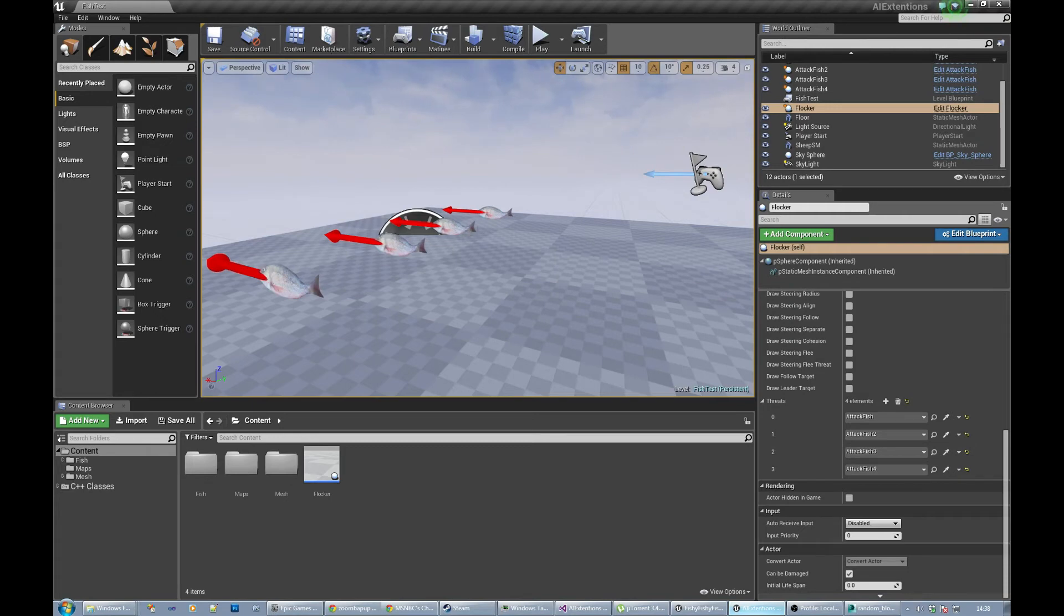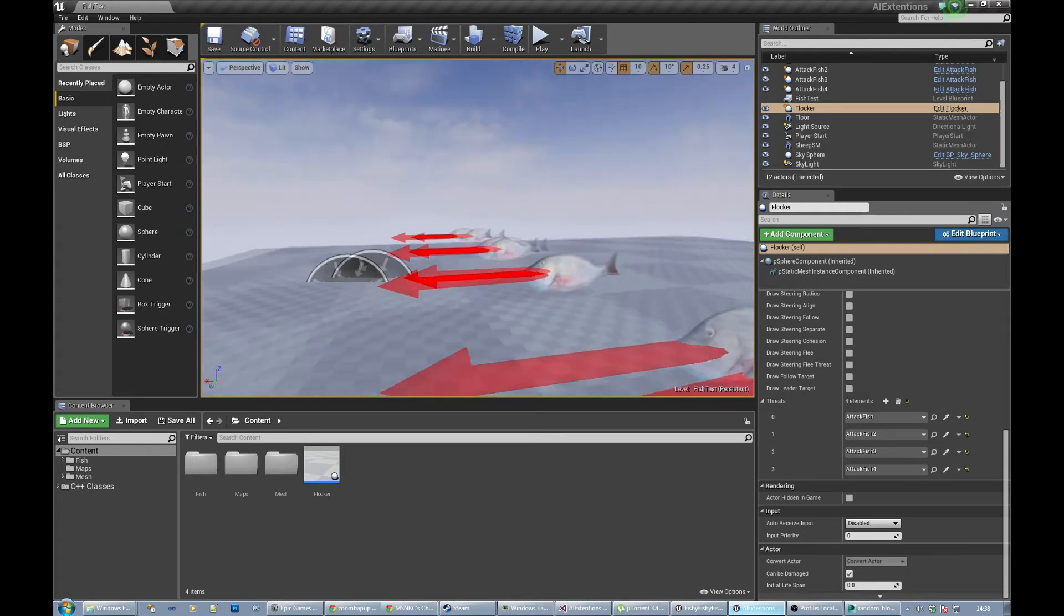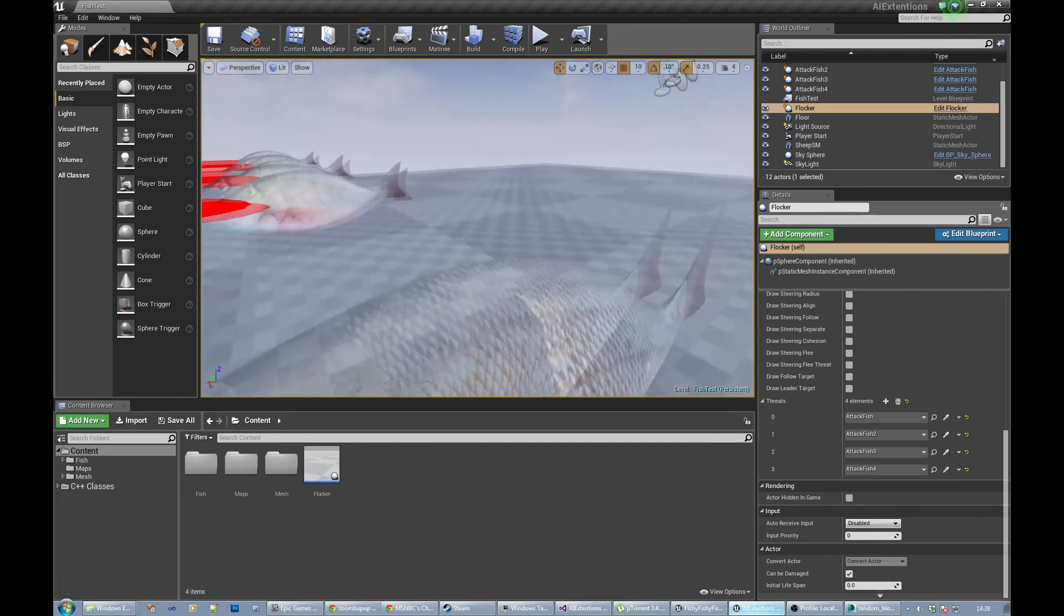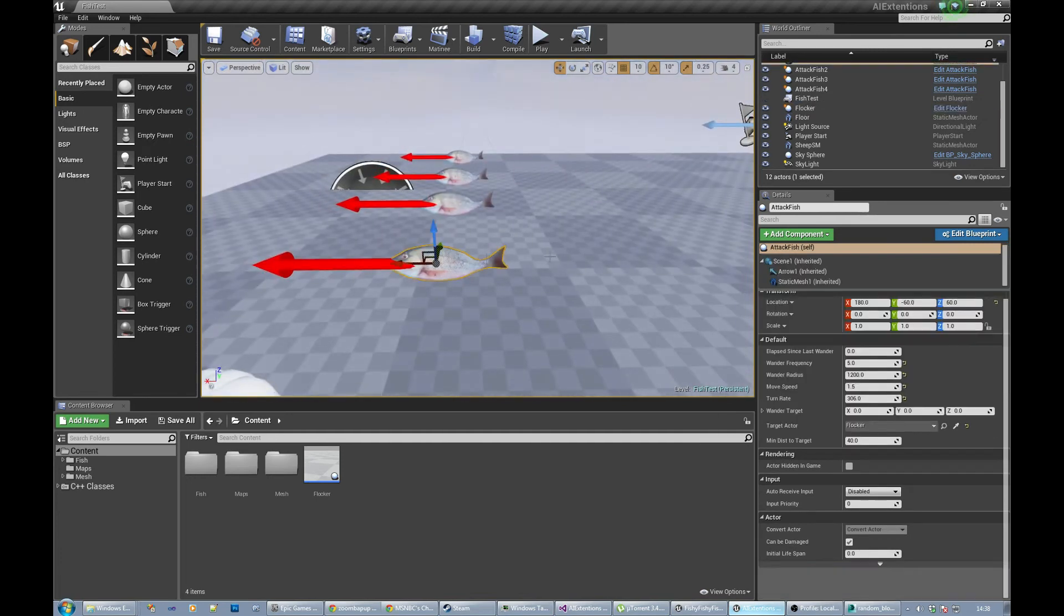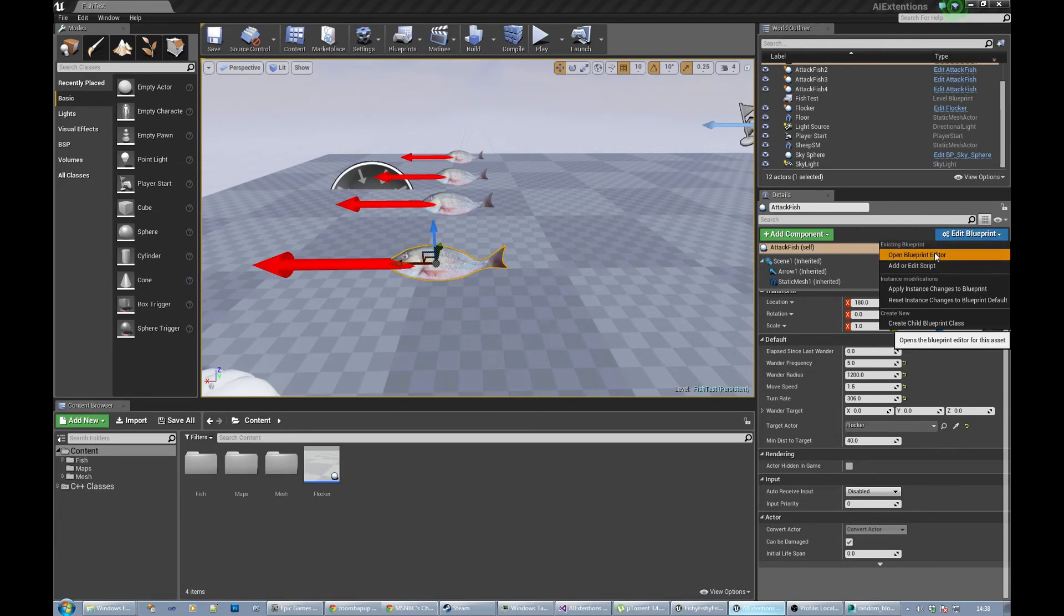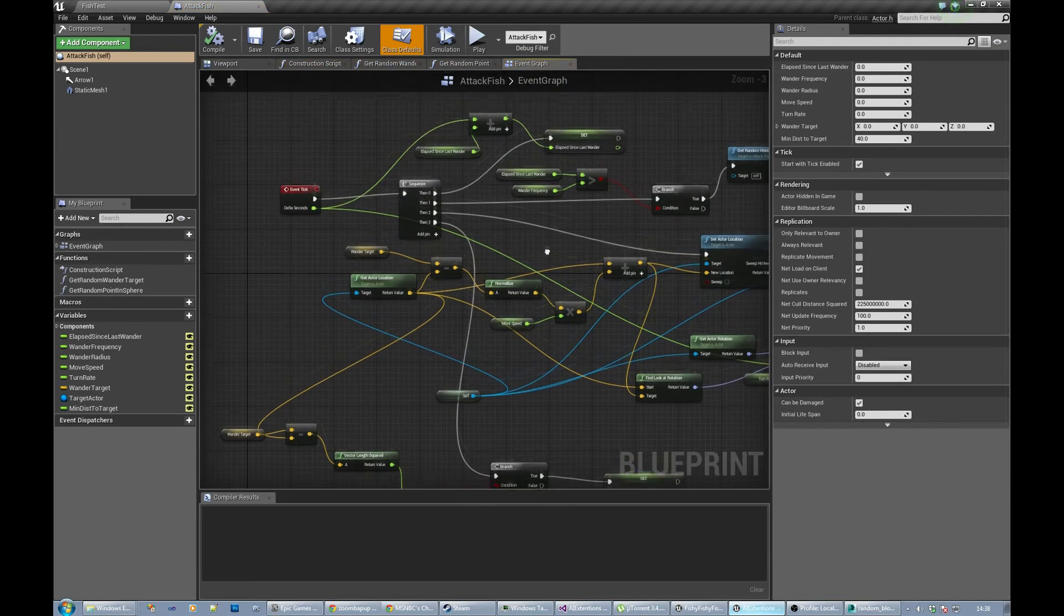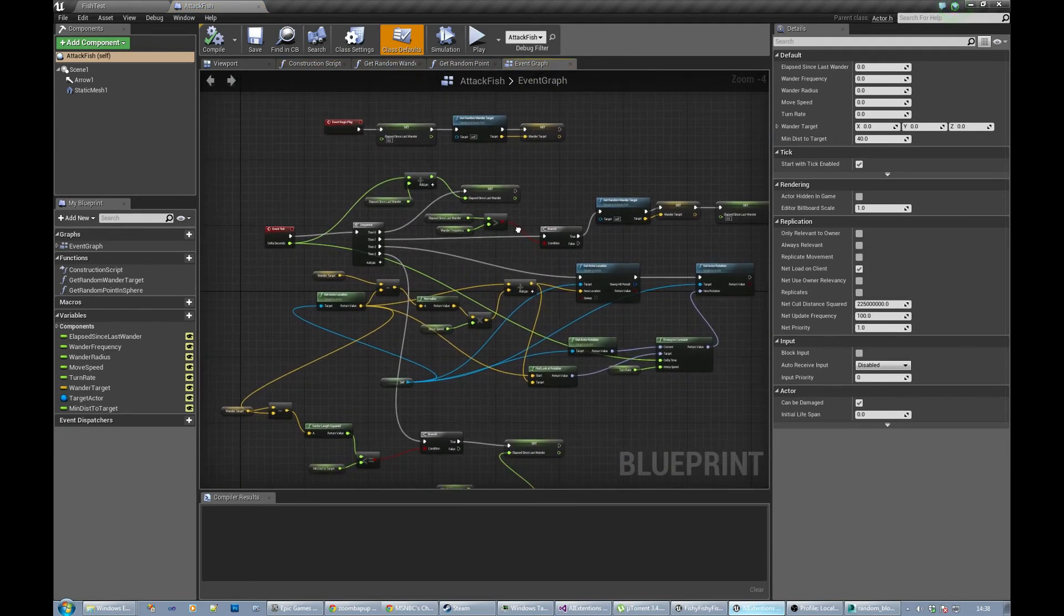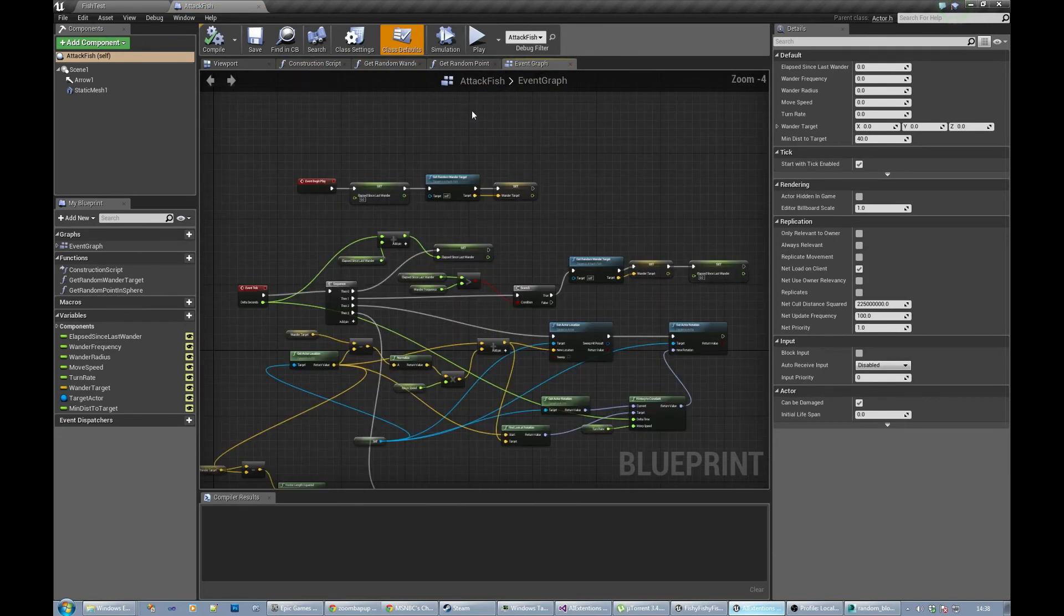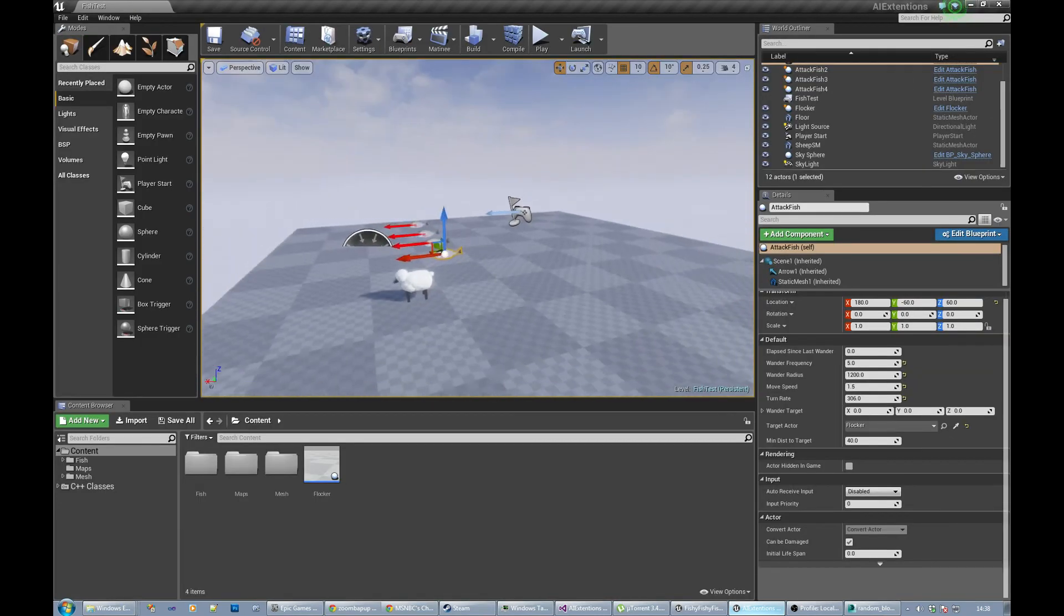You can see the source code, the blueprint code for this guy. Let's select one of those and edit the blueprint. It's horrible. Basically just wanders around.